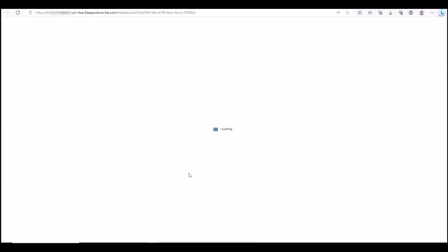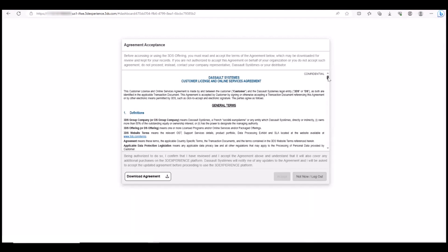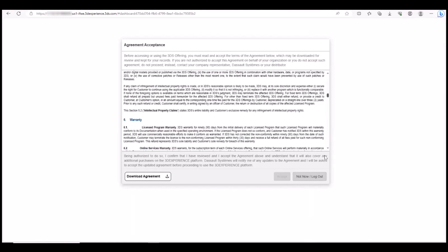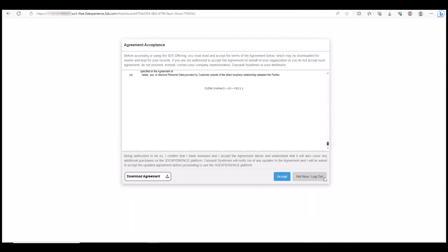After logging in, the Agreement Acceptance window appears. This is the Client License and Online Services Agreement. Please review the agreement. You must scroll to the end of the Agreement Acceptance window and click Accept to proceed.